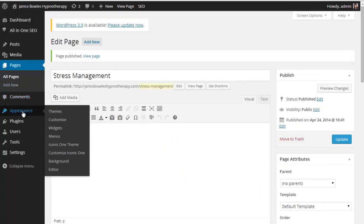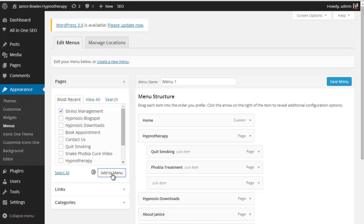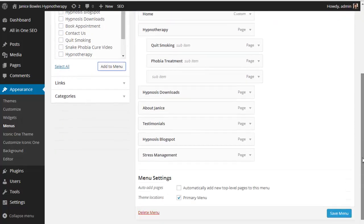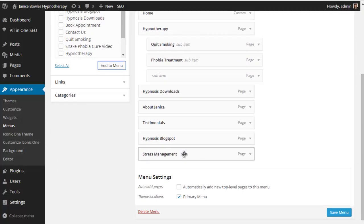Go to the appearance tab, scroll down to menus, and you'll see the stress management page is here under the list of pages. Tick that box and then click add to menu, and you will see that the stress management page has appeared at the bottom here.